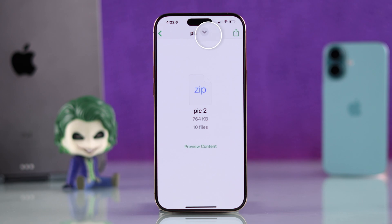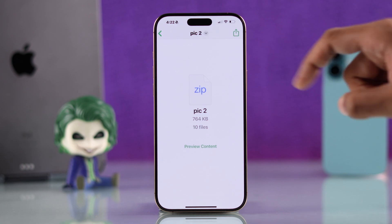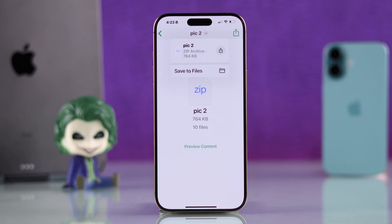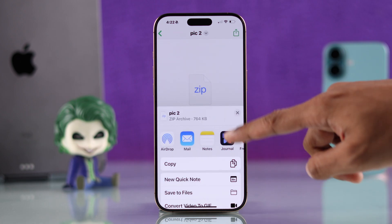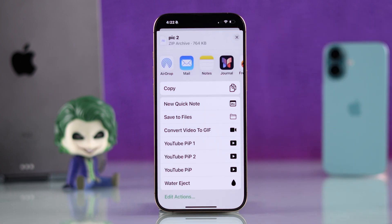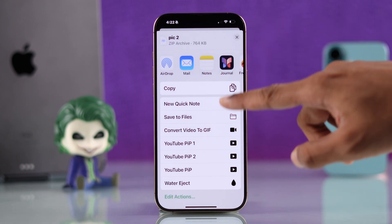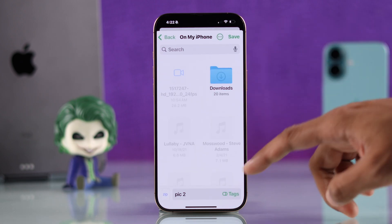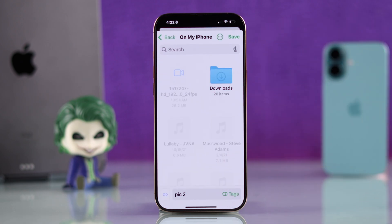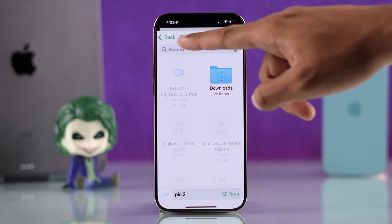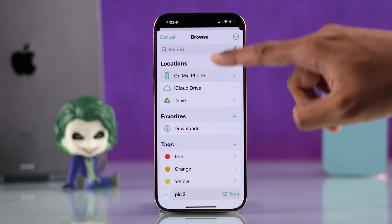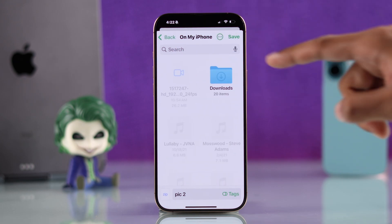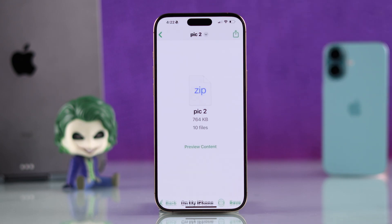From here, to save it on your iPhone, just click on the arrow beside the name or the share button and select 'Save to Files.' After that, you can rename it and choose your desired location, then just hit Save.